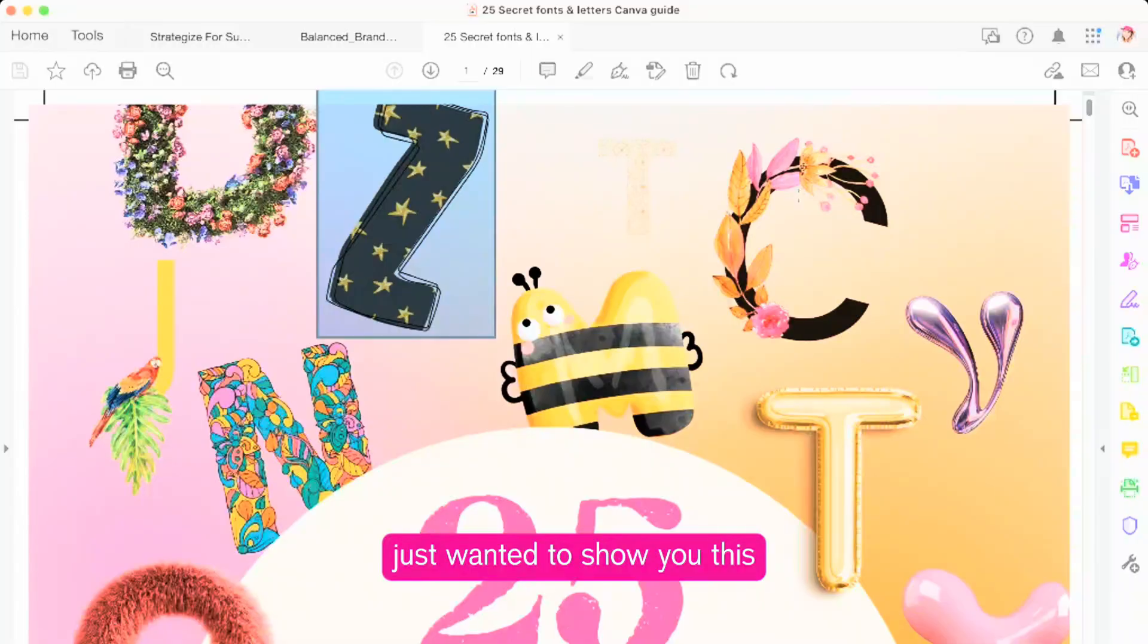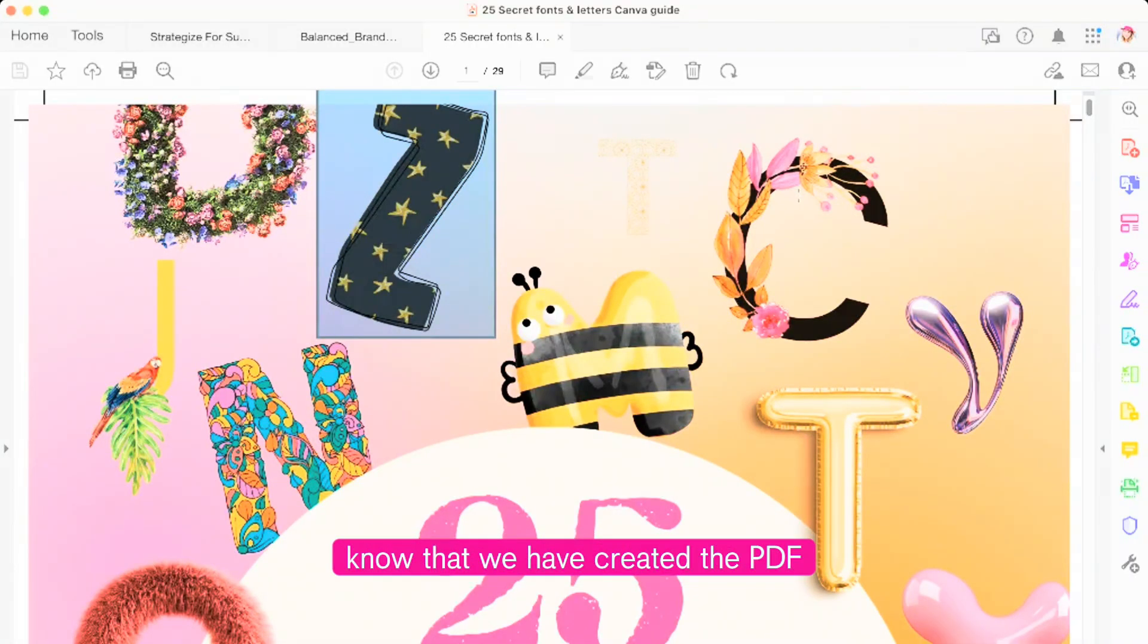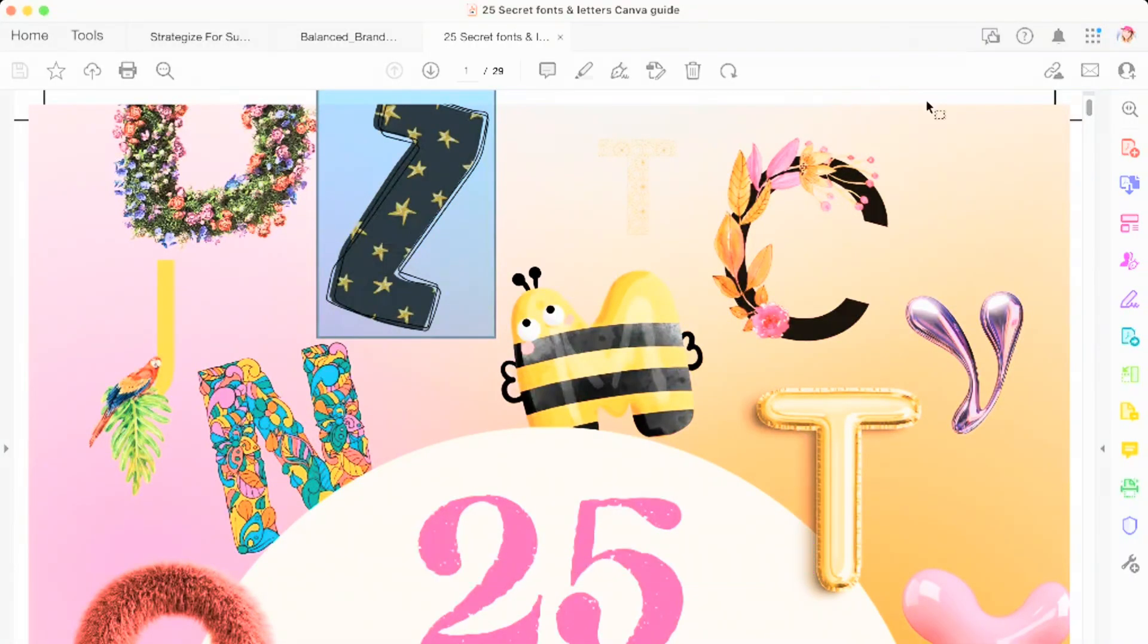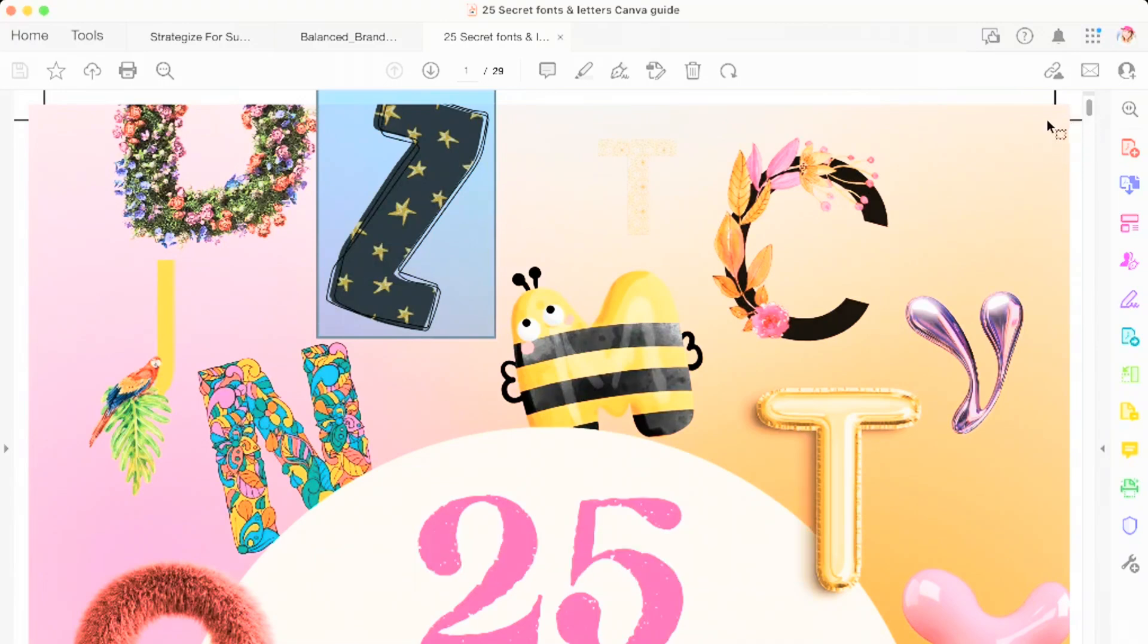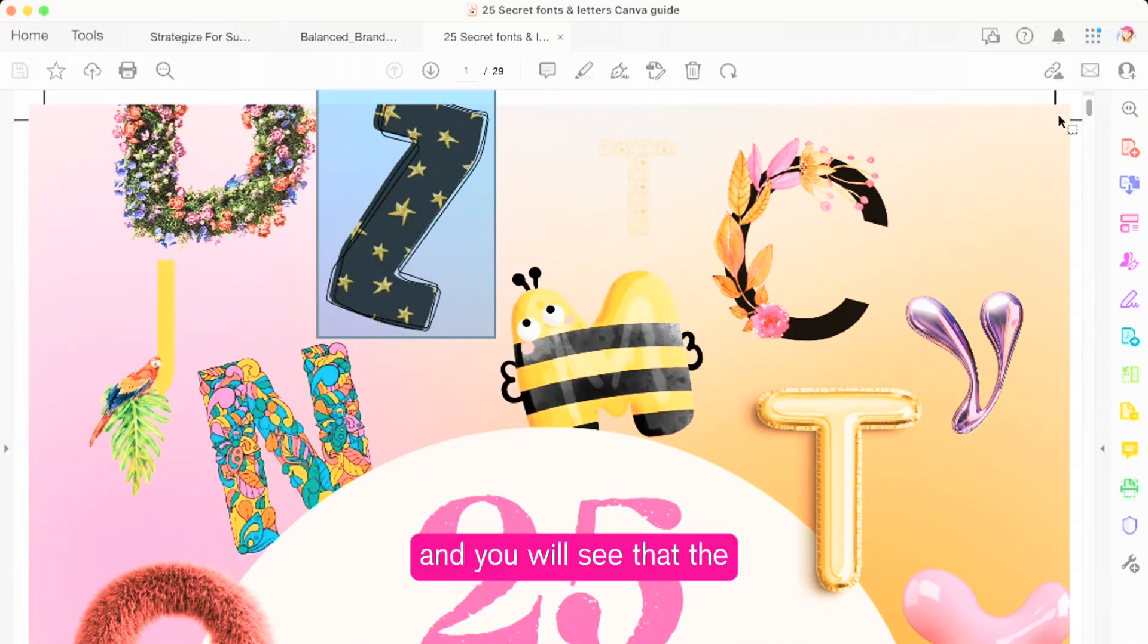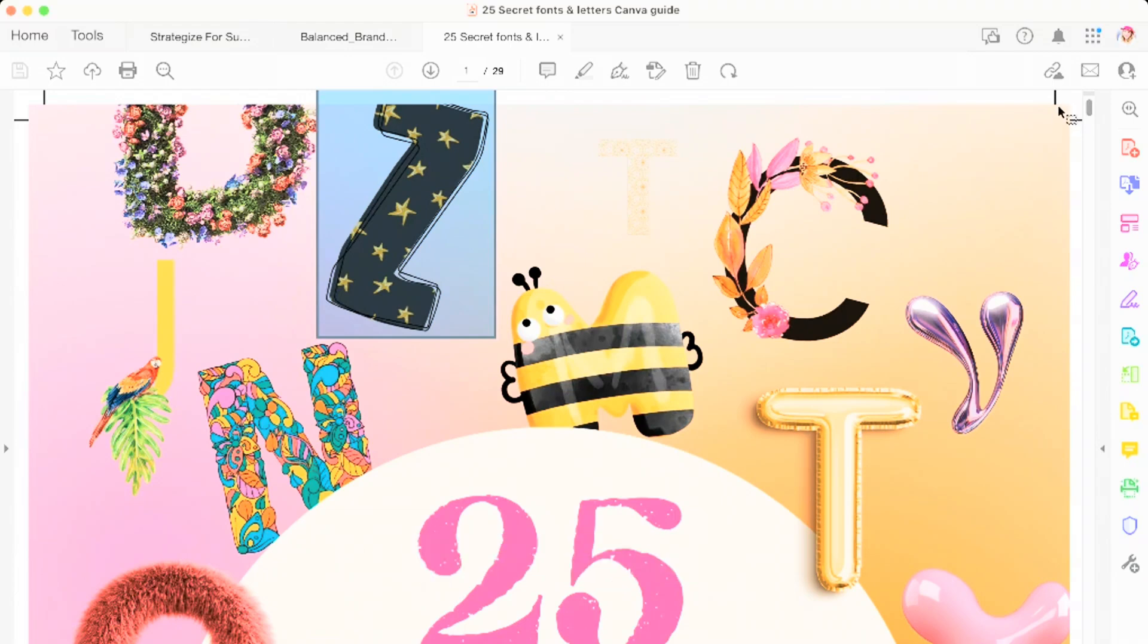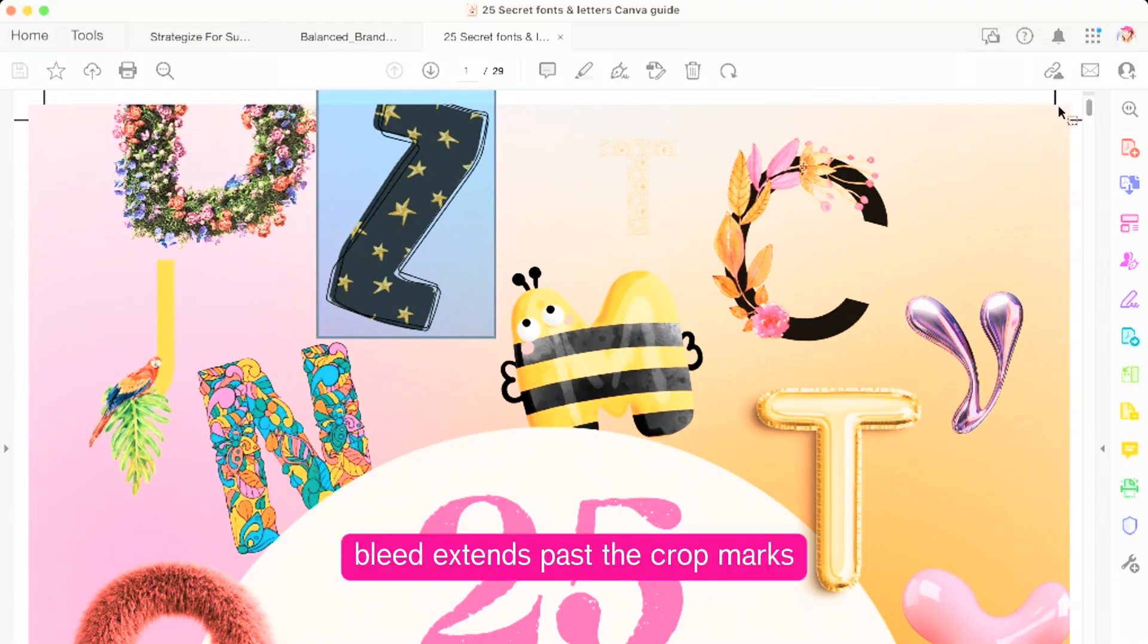I just wanted to show you this now that we have created the PDF. What you will see up in the corner are the little crop marks and you will see that the bleed extends past the crop marks.